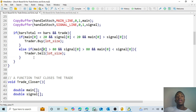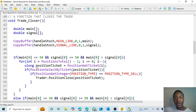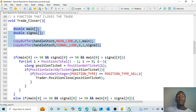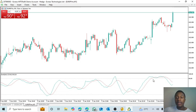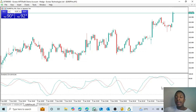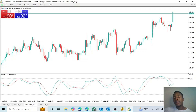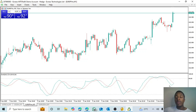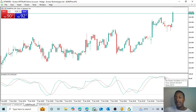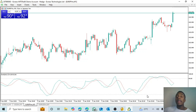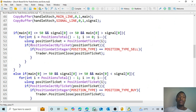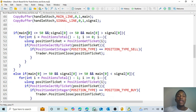Now let's look at the trade closer function. We again define arrays and use CopyBuffer to take in the values. The sell position closes once the main line and signal line are equal to or below the 50.00 line. The buy position closes when the signal line and main line are above or equal to 50.00. In code, for closing a sell we check if the current value of the main line is smaller than or equal to 50, and the same for the signal line.